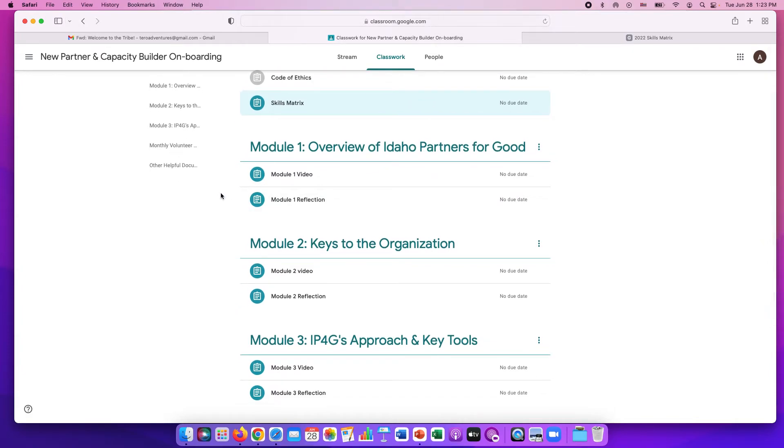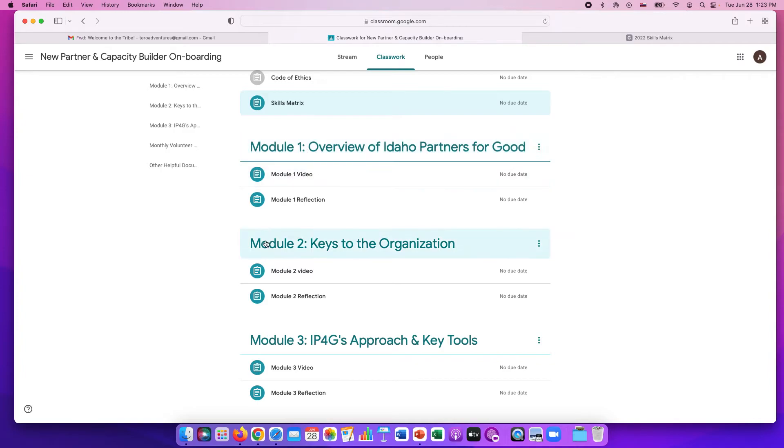There are three modules. Unless you are on the impact team, there are four. But if you are not on the impact team, there are modules one, two, and three.